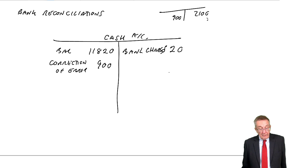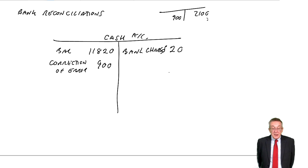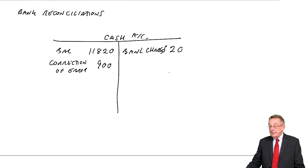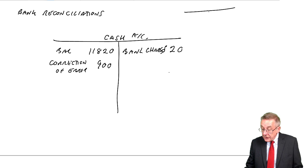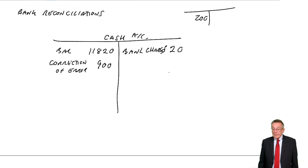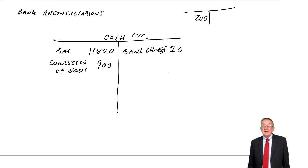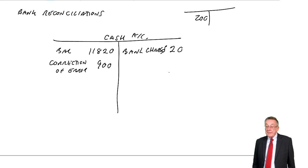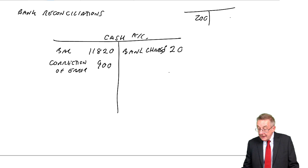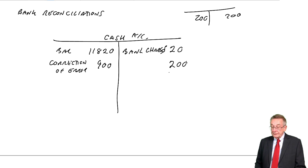A cheque for 200 has been dishonoured. Now, remember, I said in the previous lecture, that these only related to cheques we've received, we've received 200, we've debited cash. However, we find out, a week, two weeks later, the bank tells us that, in fact, we never got any money. The person who was paying us didn't have any money. So, what am I going to do? We haven't had the 200, we need to remove it. To remove it, we'll credit cash 200. Dishonoured cheque.